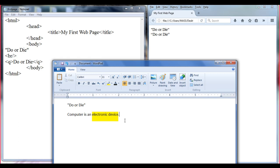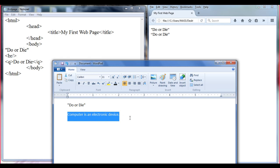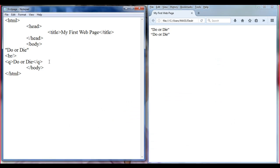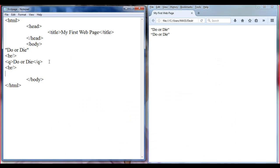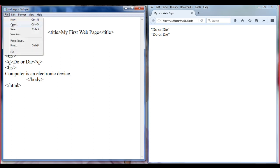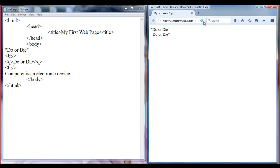Now if I want to display the same thing in a web page, how do we do that? Let me copy this content using Control+C, add a break tag, and paste it. File, save, refresh. You can see: 'Computer is an electronic device.'